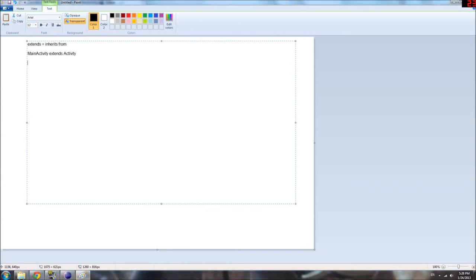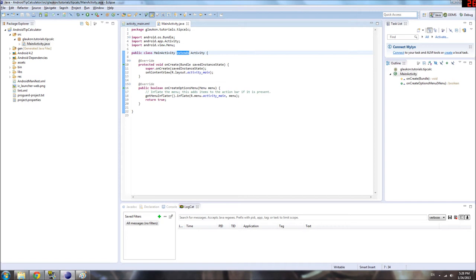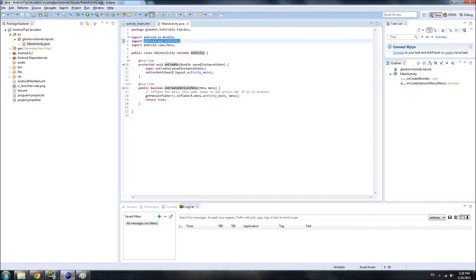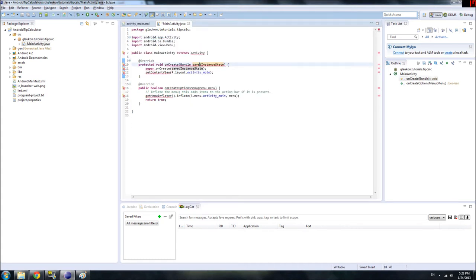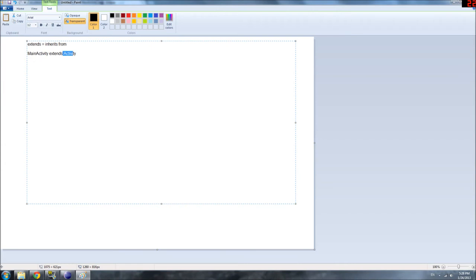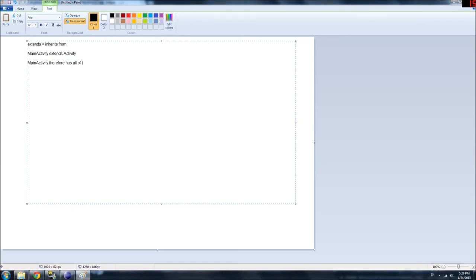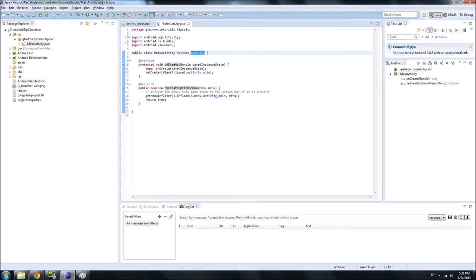It means MainActivity inherits from the activity class. And, the reason we're able to use activity is because we imported the code in the Android library about activity. If we didn't, then it starts to get mad and all say, you have to import this. So, yeah. Anyway. So, yeah. So, in other words, MainActivity inherits from activity, which means MainActivity has all of the methods and attributes that activity has.